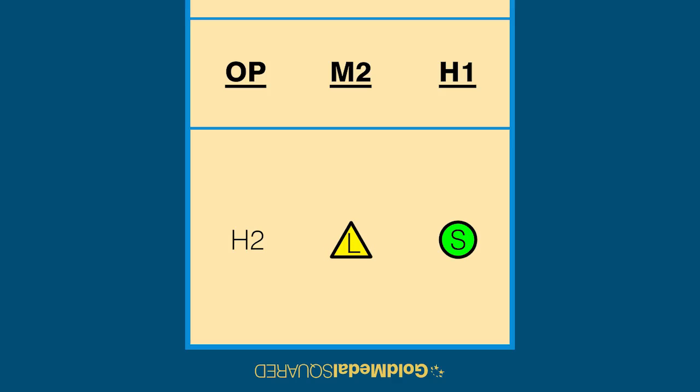Players only need to avoid overlapping with other players directly touching their positions. They don't need to worry about players across from them or two spots away.